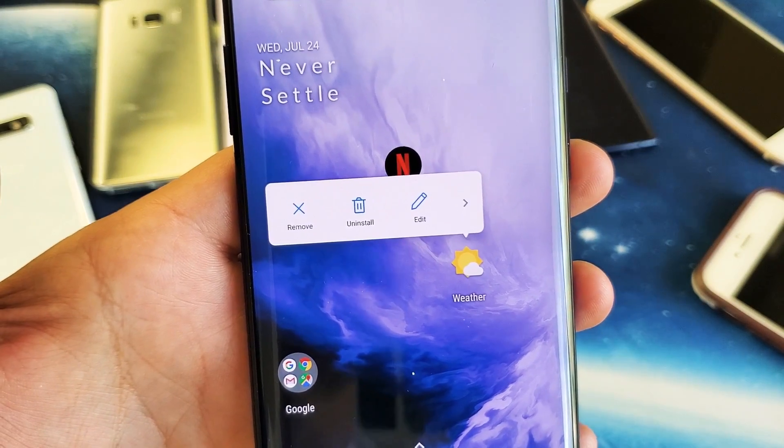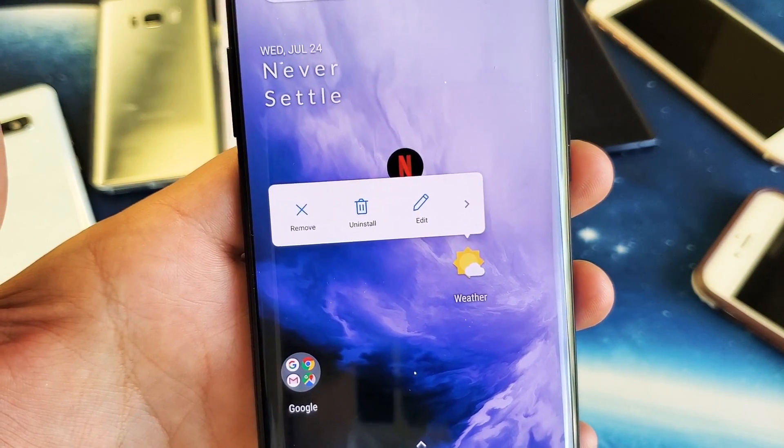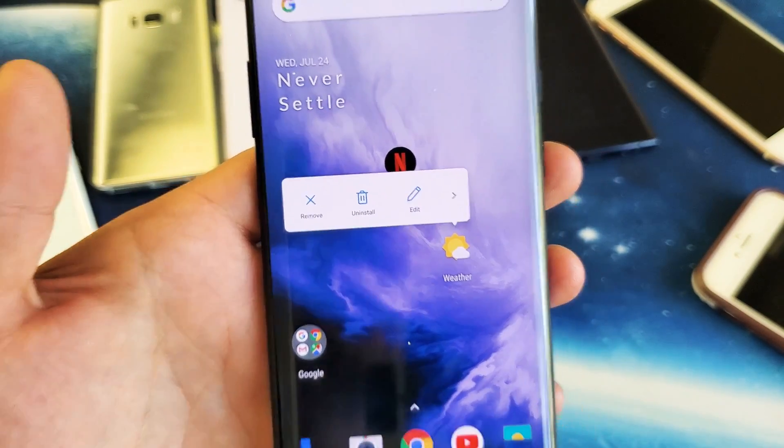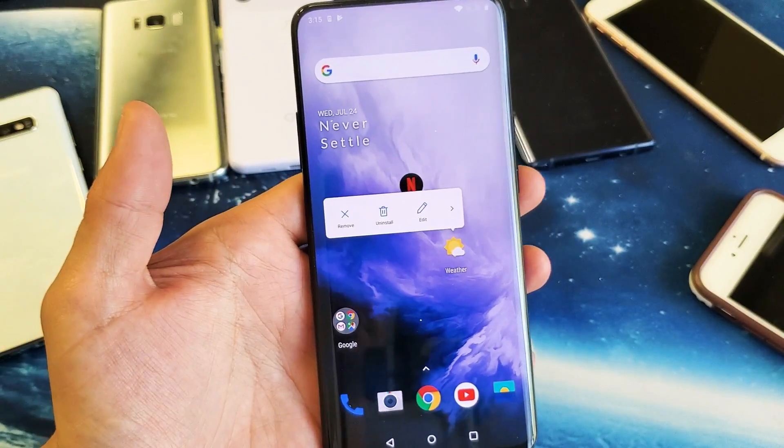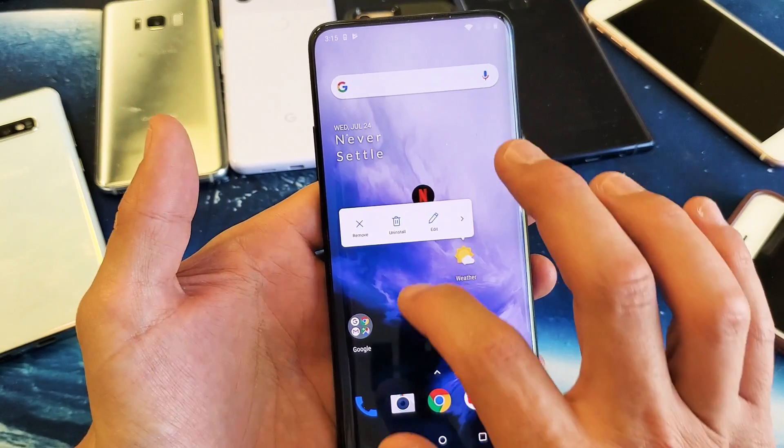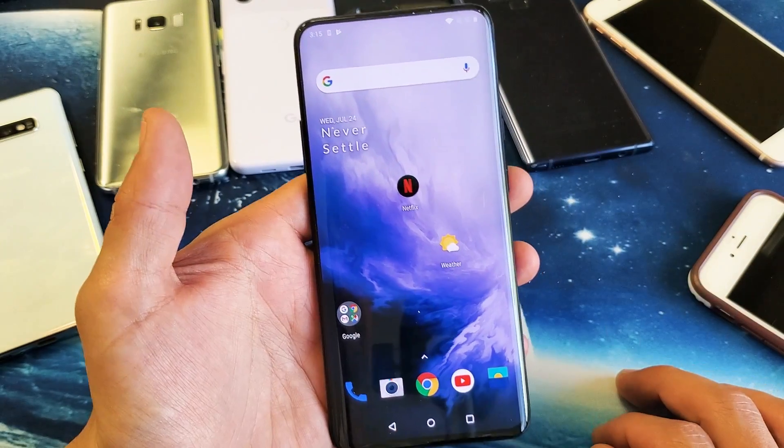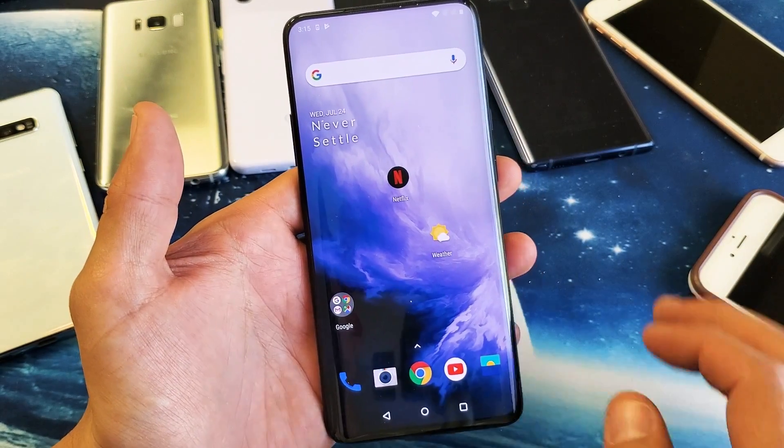Hey, what is going on guys? I'm going to show you how to uninstall an app on your OnePlus 7 Pro. Very, very simple. There's a couple ways you can do this.